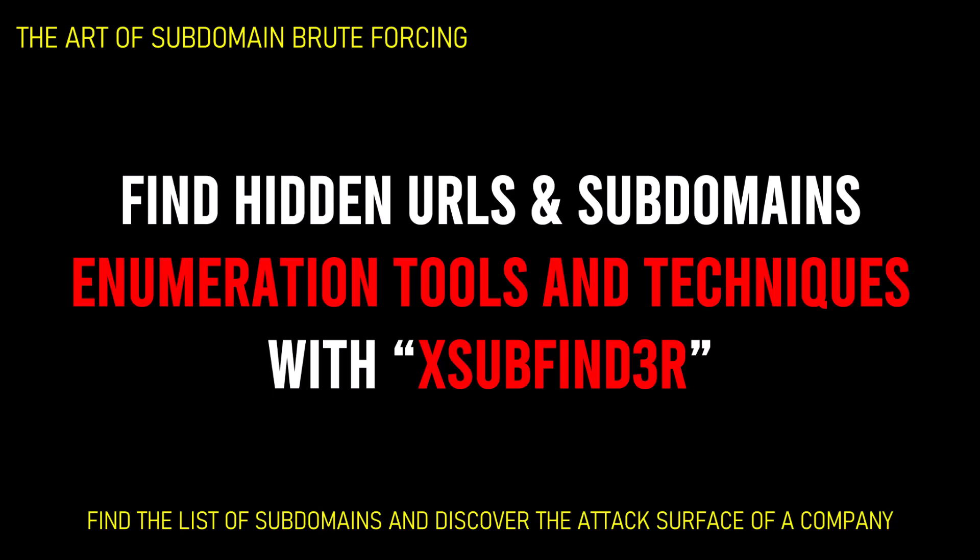Subdomains can be used for a variety of purposes such as to host a blog, an e-commerce website or even an entirely different website from the root domain. Subdomains are often used to segregate different services or functionalities within an organization. This could be very crucial when you are performing passive information gathering during your penetration testing and IT audits.